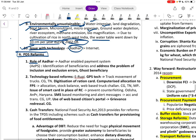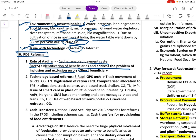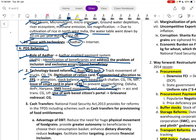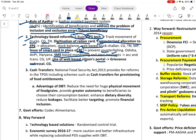PDS reforms needed include Aadhaar-enabled payment system for better identification, addressing ghost beneficiaries, GPS tracking of trucks, digitization of ration cards, computerized allocation to fair price shops, stock balance monitoring, web-based truck challan, smart cards in place of ration cards, SMS-based monitoring and alert systems, and web-based citizen portals for grievance redressal. Chhattisgarh is a model state for these reforms.